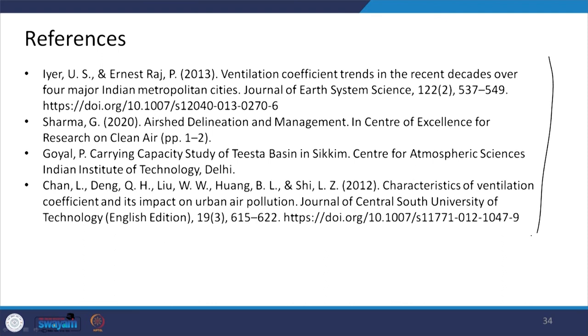These are the references for additional information which you can go through at your free time. This is all for today. Thank you for your kind attention. See you in the next lecture.